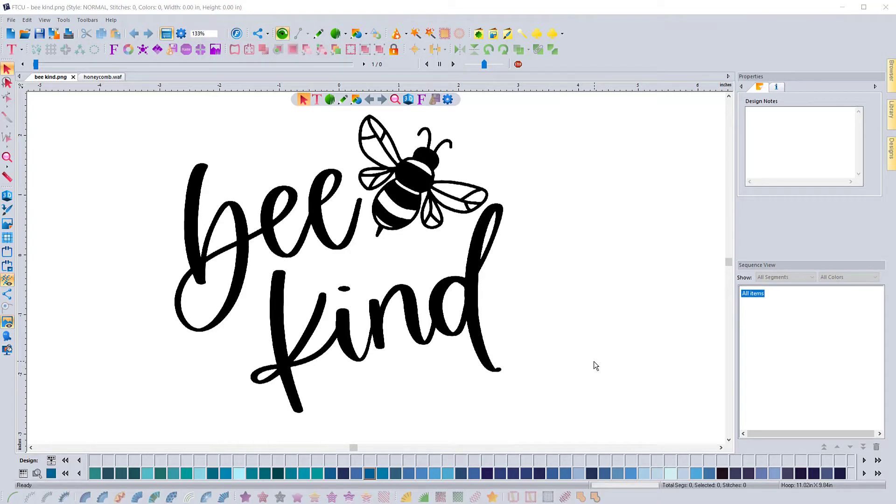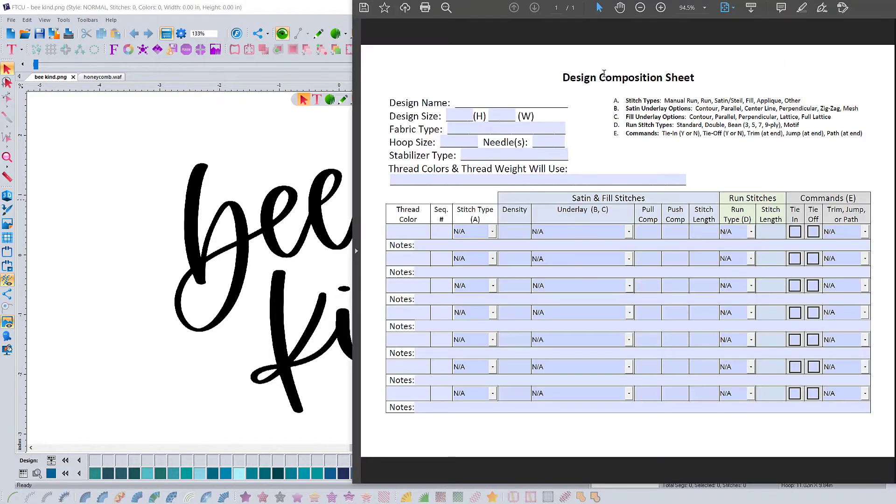In this video, we're going to be digitizing this design here, 'bee kind,' and we're going to be doing it all in one color. We're going to use a specialty satin stitch that will replicate a hand embroidered look.